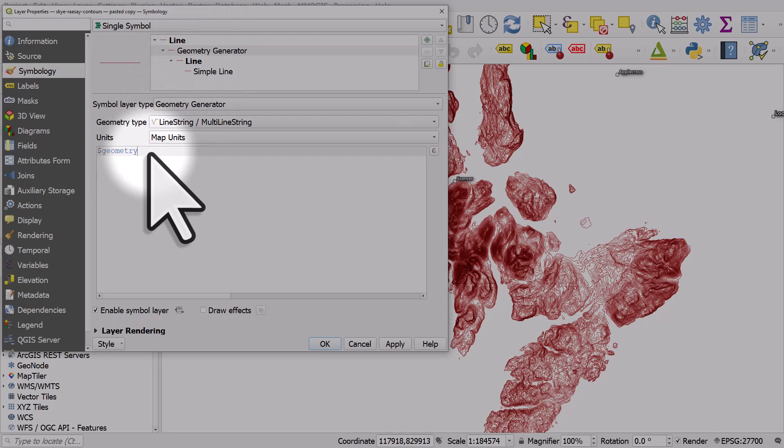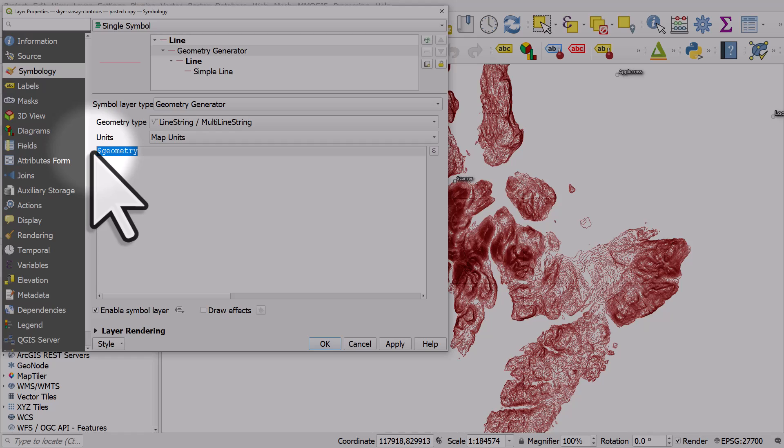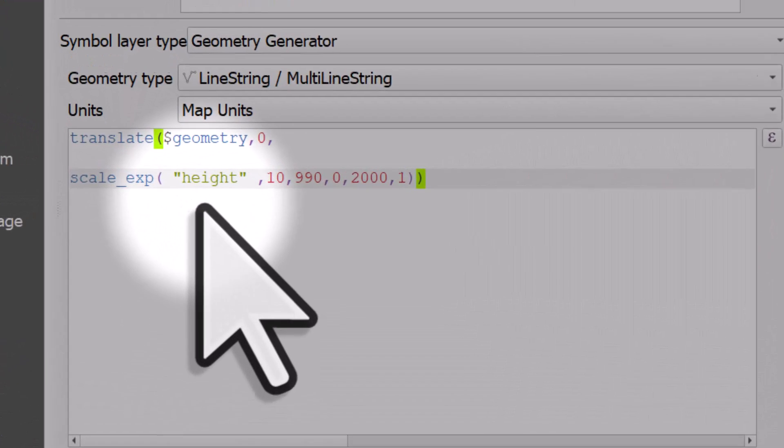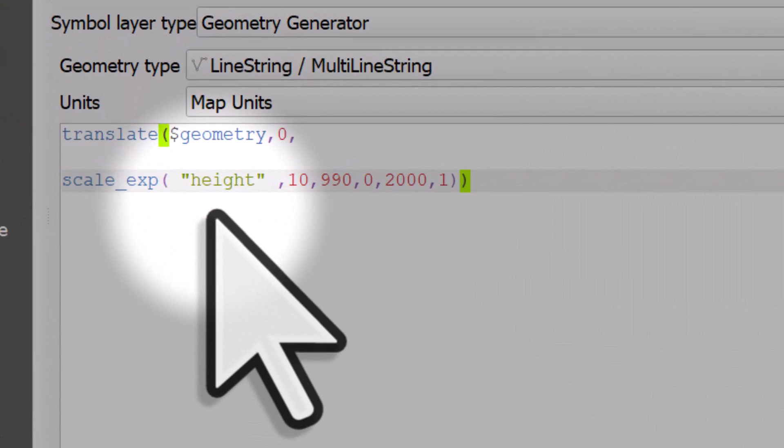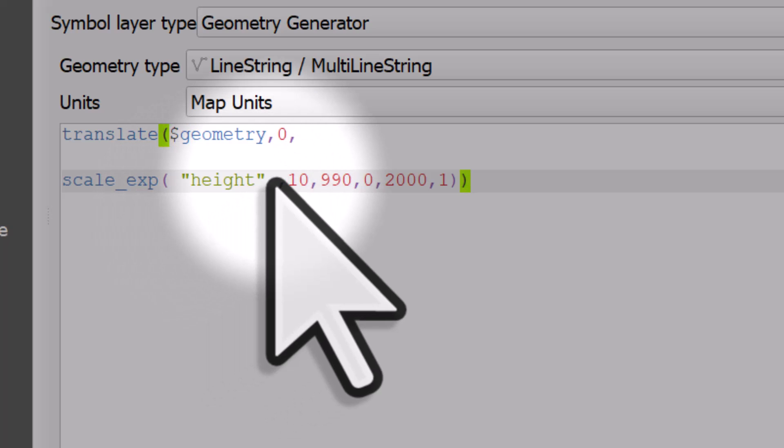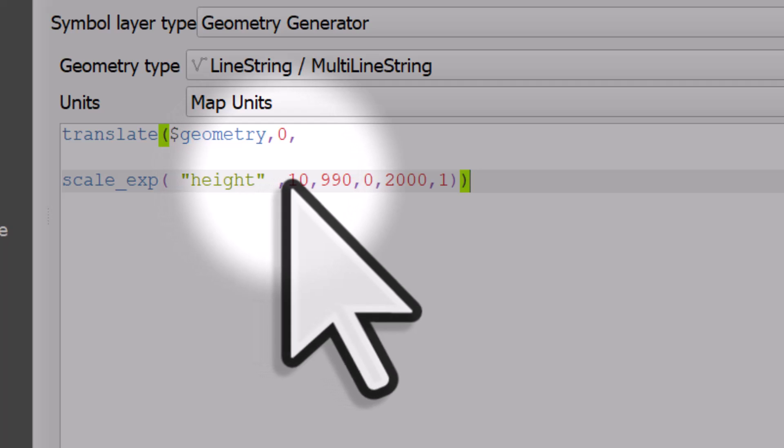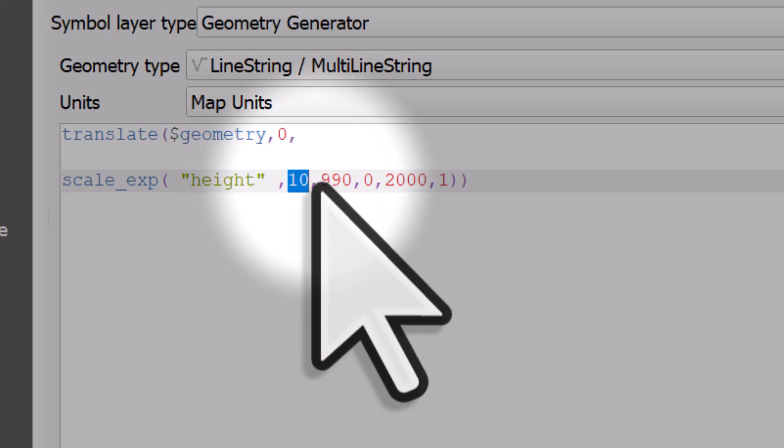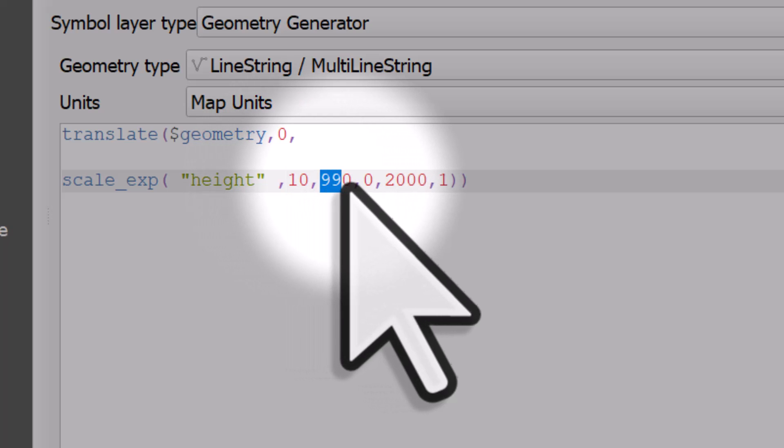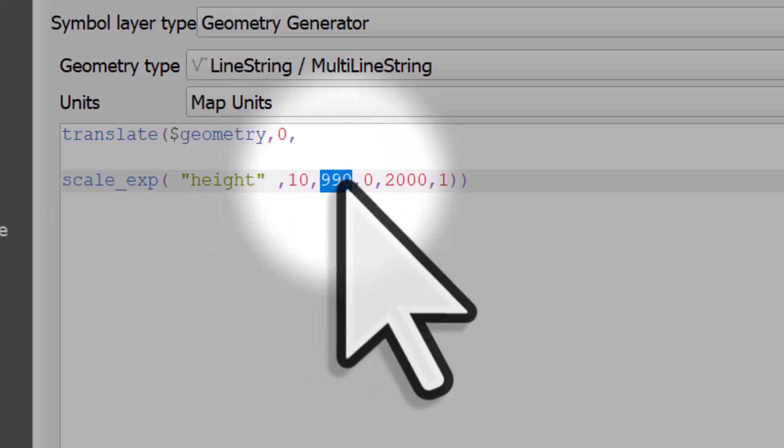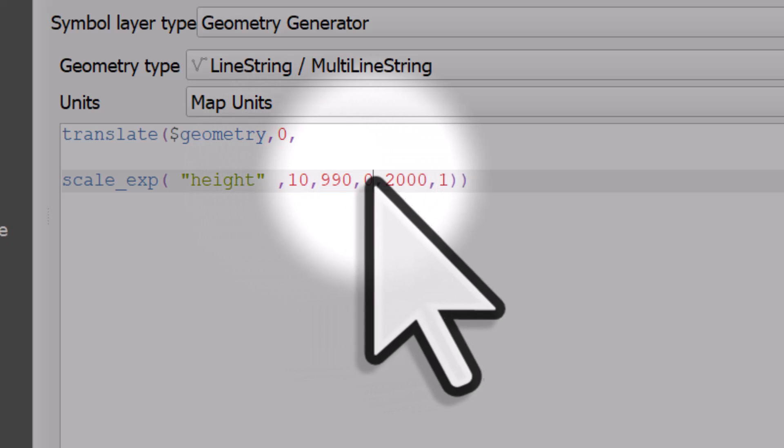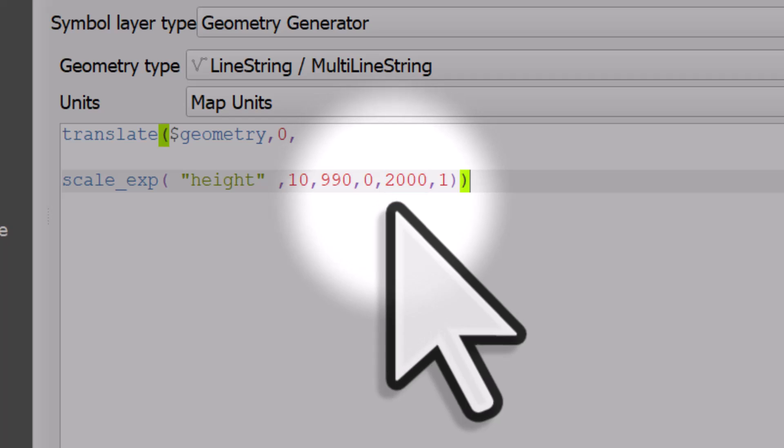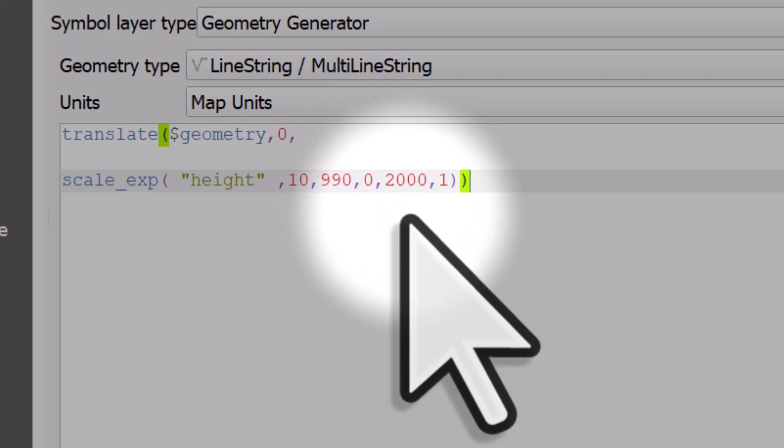Then I'm going to paste that little bit of geometry generator text into the expression box. This is basically going to exponentially scale the height for each individual contour line. The range of values goes from between 10 and 990 meters, but I'm setting it to go between 0 and 2000 meters, so I'm extending the range of it.